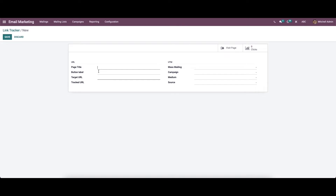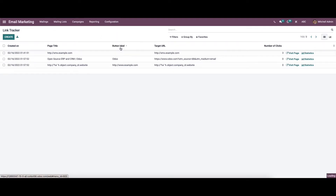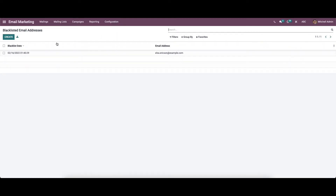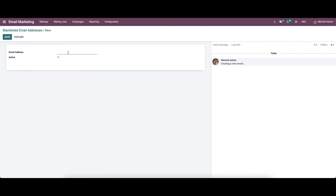You can provide URL details like page title, button label, target URL, and you can enter the UTM details like mass mailing, campaign, medium, and also set the source here. We also have the blacklisted email address section where you can see the blacklisted emails that have been created, along with the blacklisted date and the email address. Likewise, we can create a new blacklist email address by providing the email ID that has to be blacklisted.